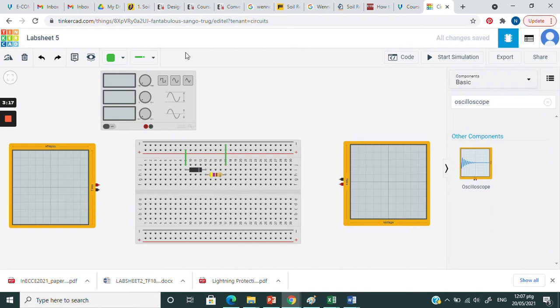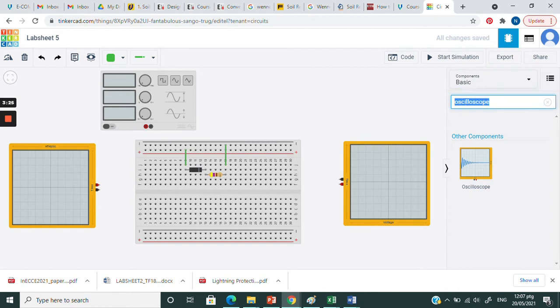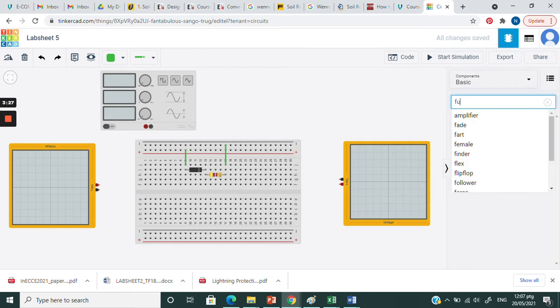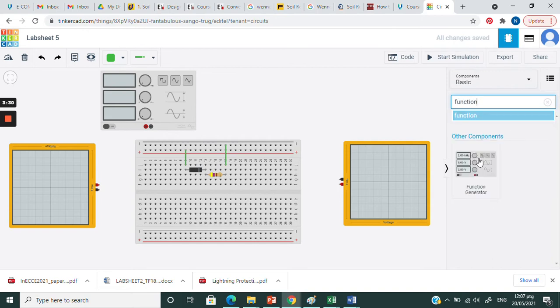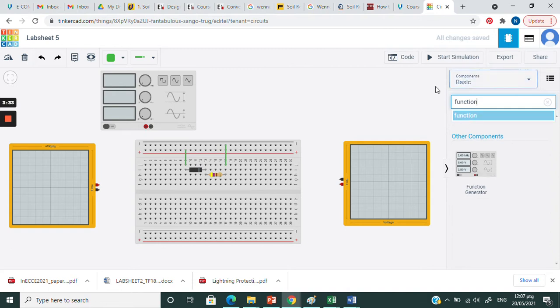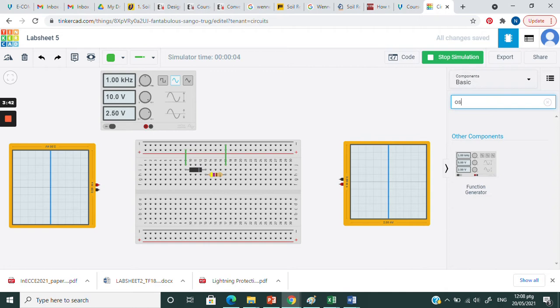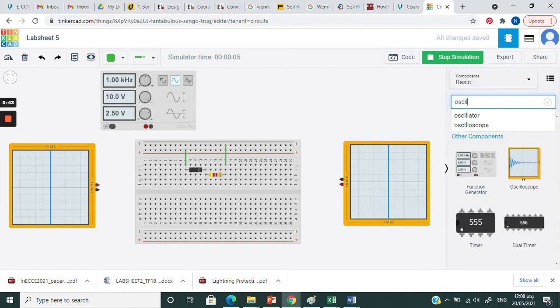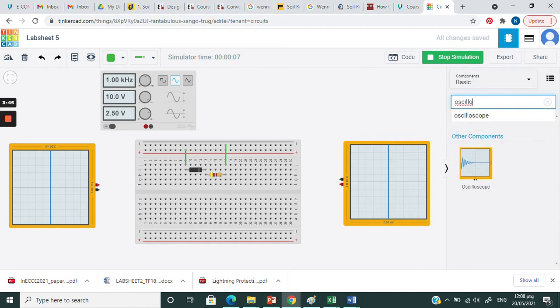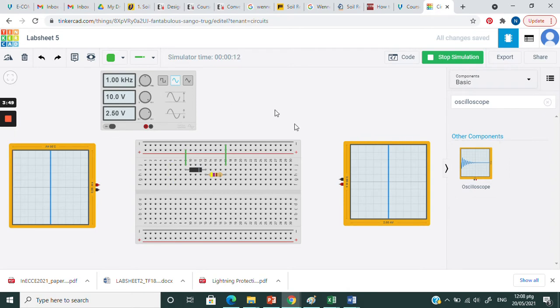As usual, open up your TinkerCAD circuit and get your breadboard. You may search here function generator. Just type down the function generator. Next is oscilloscope. Just type down the oscilloscope. Just click here and put on your canvas.